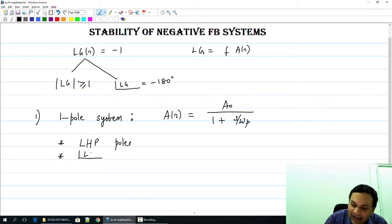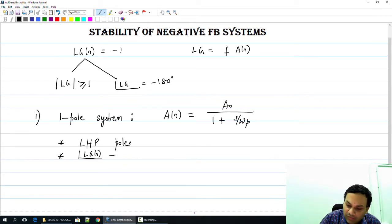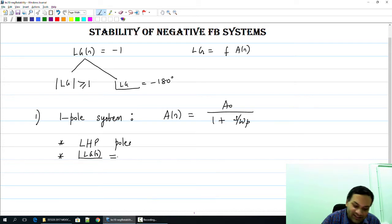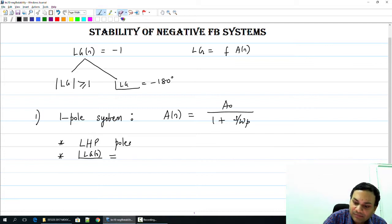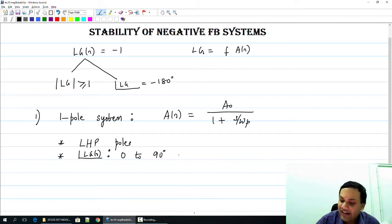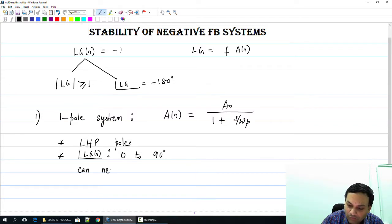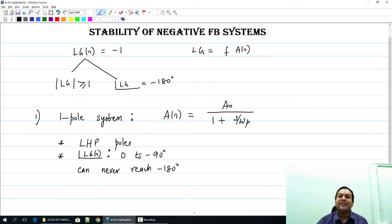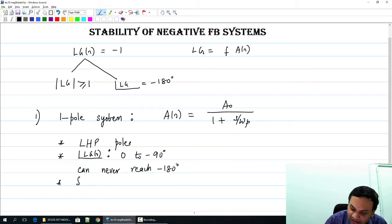We will look at the angle of the loop gain. For this particular system, at very low frequencies the angle of the loop gain is 0, and at very high frequencies the angle of the loop gain goes to minus 90 degrees. So the loop gain angle spans 0 to minus 90 degrees — it can never reach minus 180 degrees.